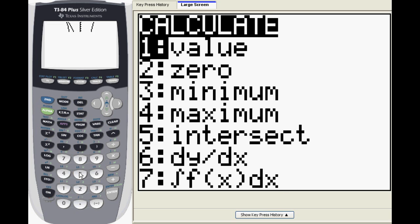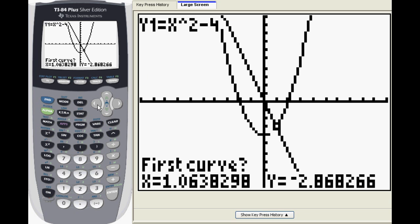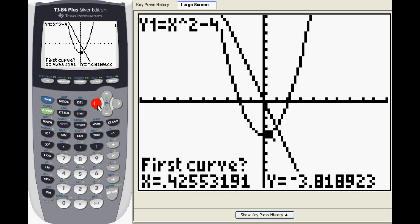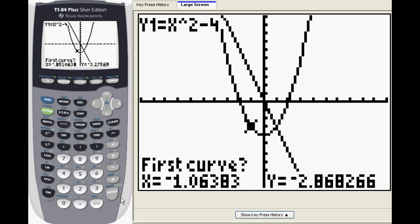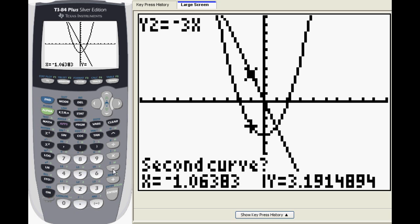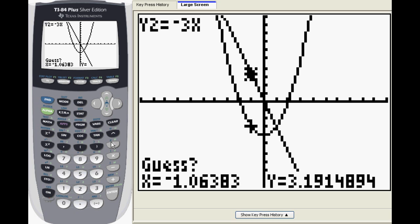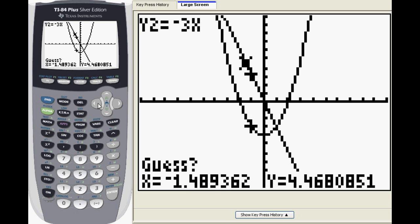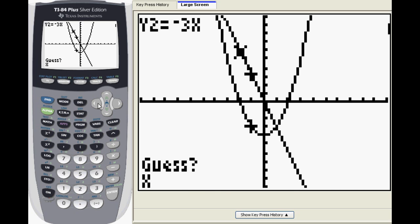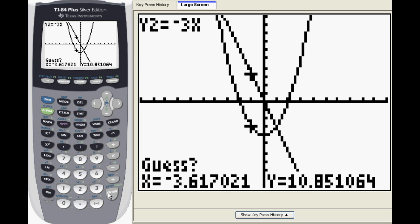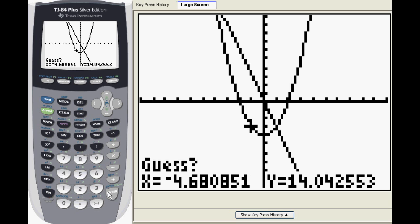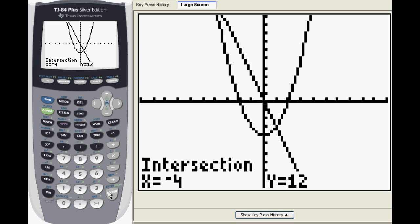We'll need to repeat that process to find the second intersection point. On the guess step, be sure to move the cursor close to the other point of intersection so you don't get the same answer. The second point of intersection is negative 4 comma 12.